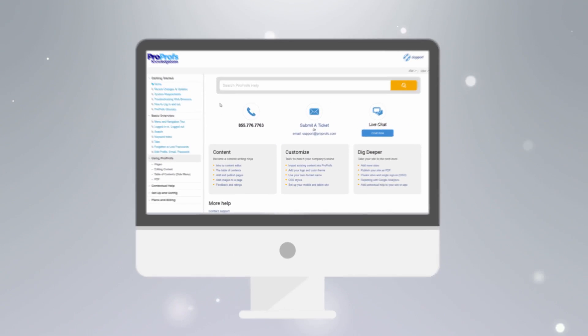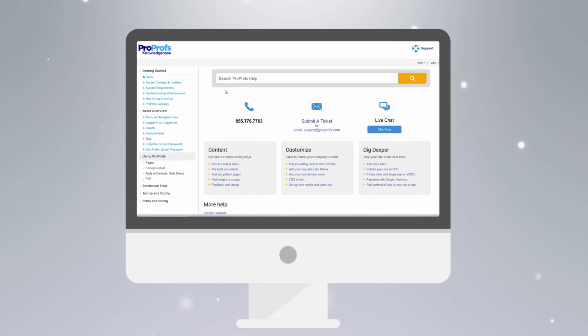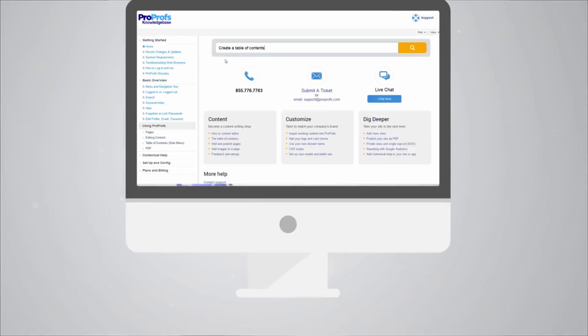With ProProfs, you can create awesome-looking help sites and knowledge bases in minutes.